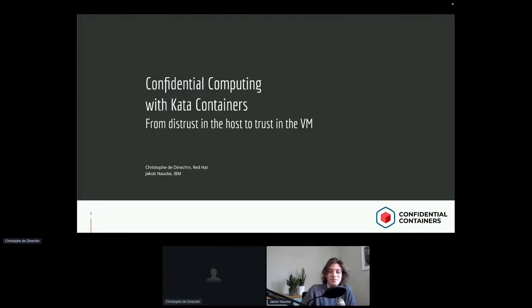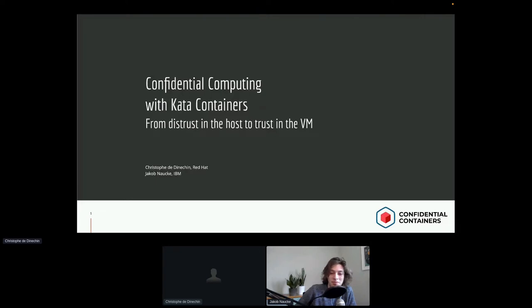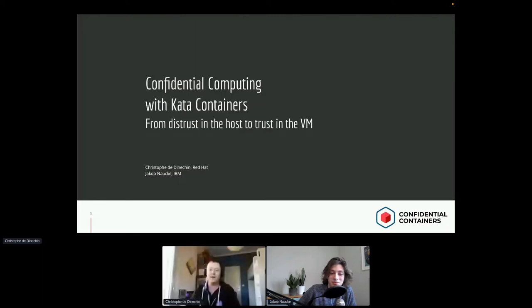Hello, I'm Christophe de Dynochin. I'm working for Red Hat on OpenShift Sandbox Containers, which is the integration of Kata Containers inside OpenShift. We are just going to release the product with OpenShift Container Platform. I'm also a grandfather for about one week now, so that's why I have a smile on my face.